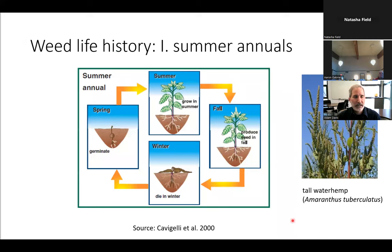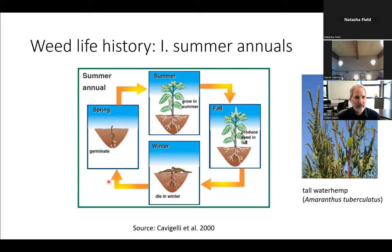Annuals are divided into summer annuals, which germinate in spring, grow in summer, reproduce in fall, and die in winter with their seeds in the seed bank. All individuals in the population have to go through that seed stage. Tall waterhemp is an example of a summer annual.